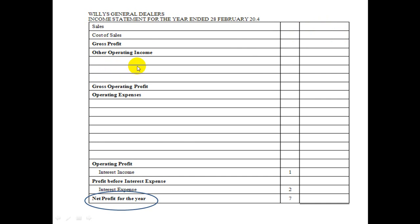Then go to your trial balance and look for your other income — things like rent income or commission income. Note that interest income is a non-operating income and goes right at the bottom after your operating profits. For example, if you have a big building and you're renting part of it out, that's rent income. If you earned commission for selling something on someone else's behalf, that's commission income. Add those other incomes together — then gross profit plus other income gives you your gross operating profits.